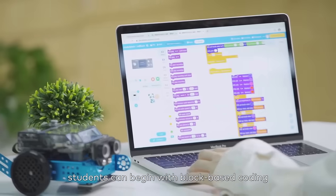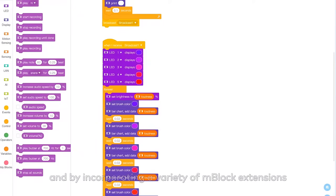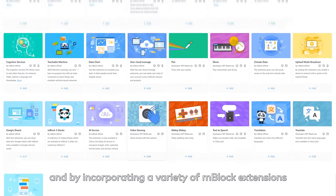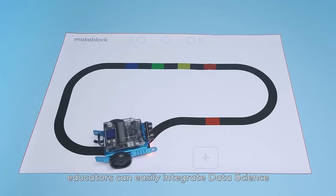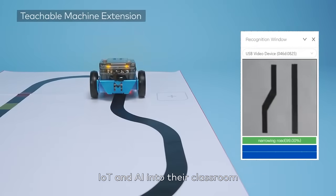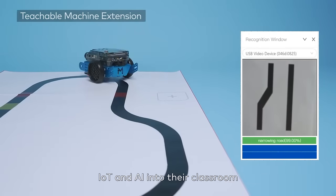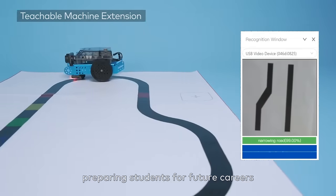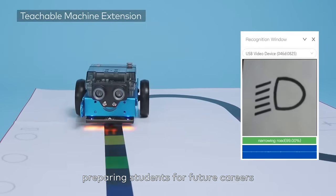Students can begin with block-based coding. And by incorporating a variety of MBlock extensions, educators can easily integrate data science, IoT, and AI into their classroom, preparing students for future careers.